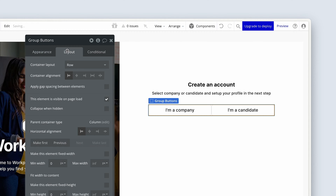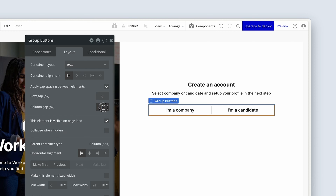First thing we do is rename the group — call this 'group buttons'. On the layout tab, let's add some gap spacing between these buttons of 12. When it comes to responsive design, these buttons might actually stack on top of each other. So we need to make sure we also set a row gap as well, because that determines the space on the vertical axis — though you won't see a change when it's set to row.